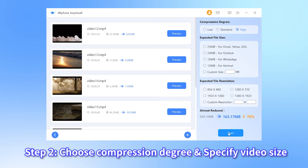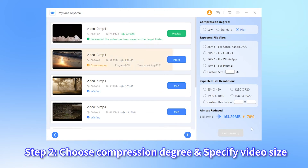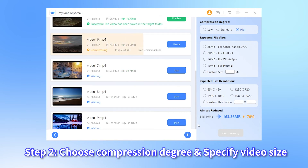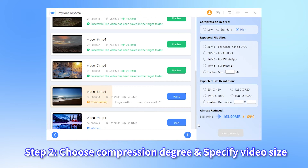Once ready, click the start button for the program to begin to bulk compress videos. The processing time depends greatly on the network speed, but in general, they won't take you much time.